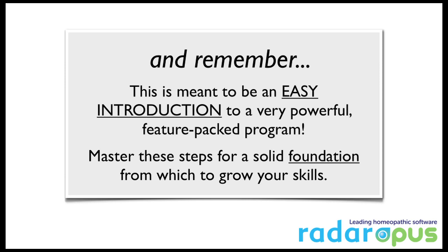Before we get started, I just want to remind you that this is a really powerful software program. There are lots of features. My goal in this series is simply to give you a few steps to begin with a solid foundation. Your skills will grow as you practice and use the program.